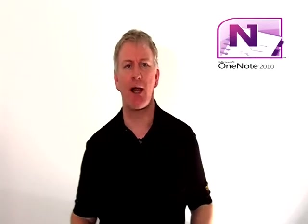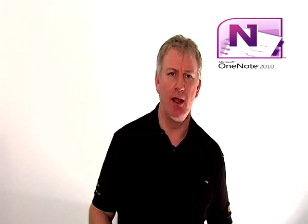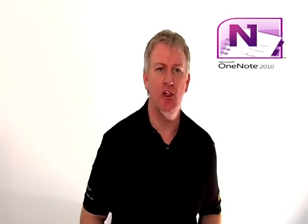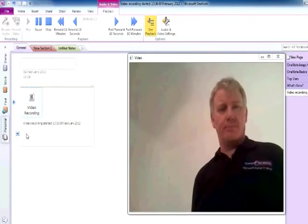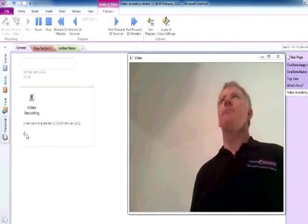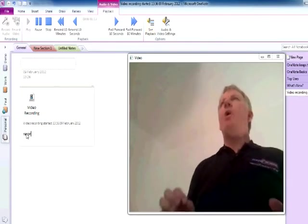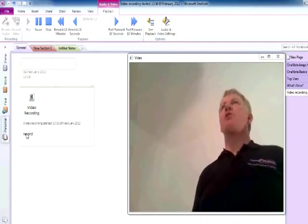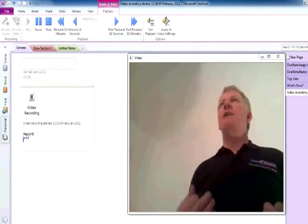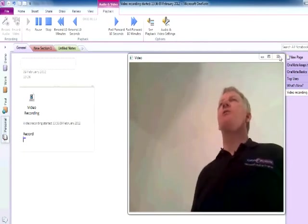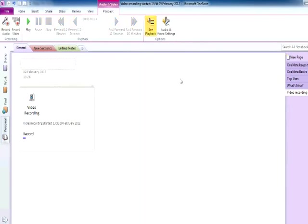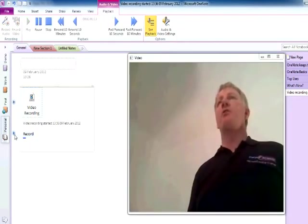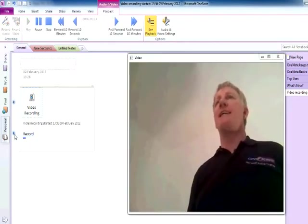What makes this program so special is that I can also take typewritten notes whilst I'm recording. When I'm finished, I can get right back to an interesting point in the conversation simply by hovering over the word and selecting the play symbol.